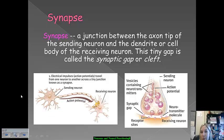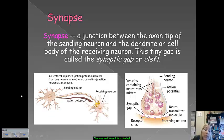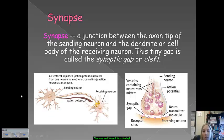Another way to refer to the synapse is the synaptic gap or the synaptic cleft — it just depends on how you want to refer to it. We typically call it the synapse, but it's important for you to know that if it comes up on the AP exam referred to as the gap or the cleft, you would understand what it is.